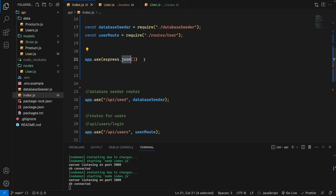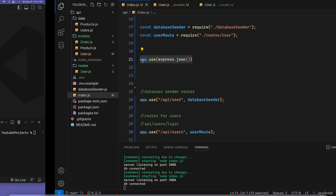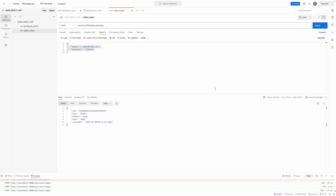After adding app.use(express.json()) in the main file, Express can now parse the incoming JSON data. When I send the request again with admin credentials, the response comes back correctly showing admin is true, token is null, and createdAt — everything is working.